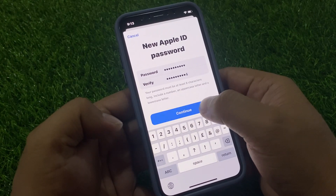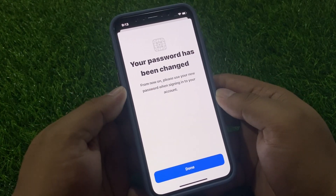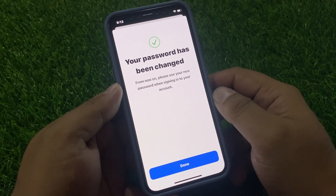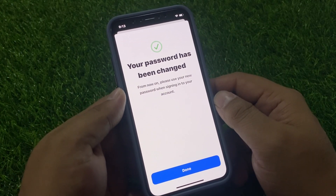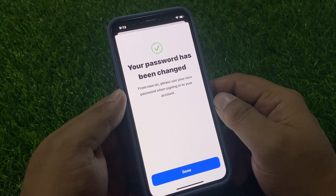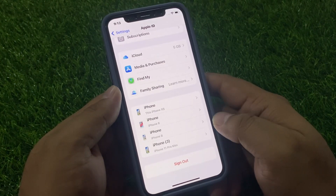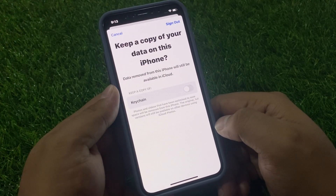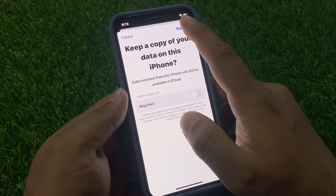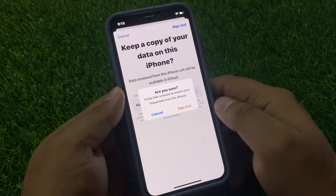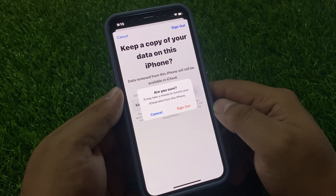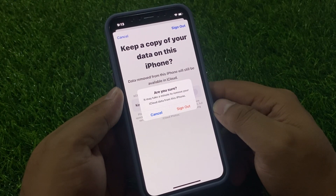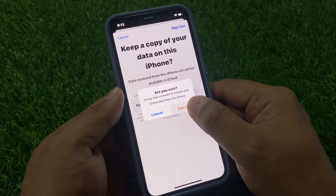Tap on Continue. Your password has been changed. From now on, please use your new password when signing into your account. Tap on Done, wait five to ten seconds, then tap Sign Out. You can see a prompt appears on screen: 'Sign Out — are you sure? It may take a minute to remove your iCloud data from this iPhone.' Tap on Sign Out.